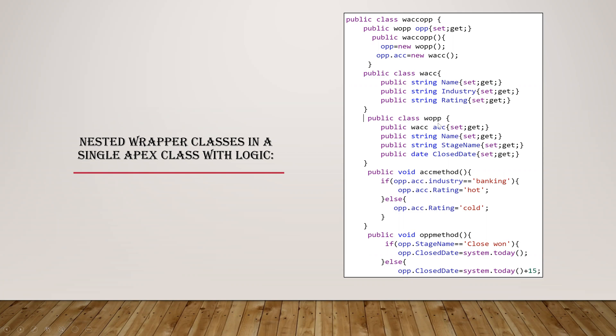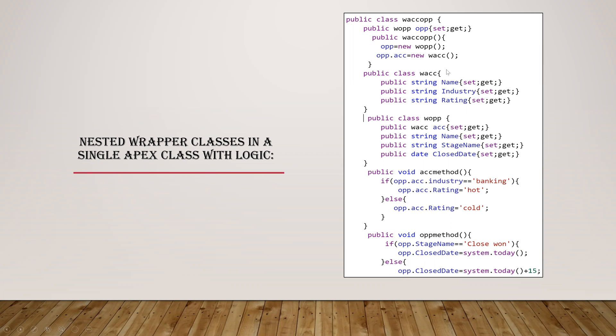In this, again next is this class I have declared it here, W O P P opportunity I've declared. And in a constructor I just initiated them. This opportunity, this equals to new and this. So basically I've initiated this and this both in here.